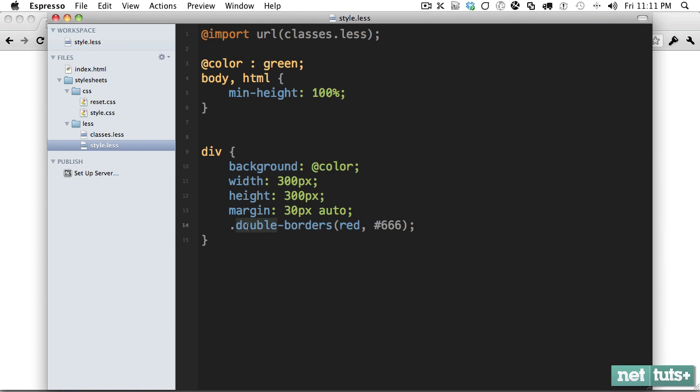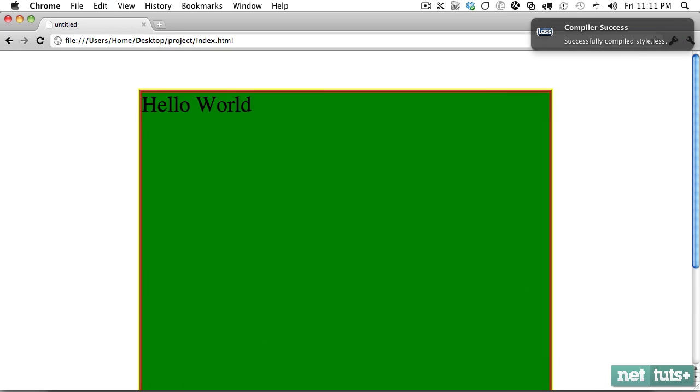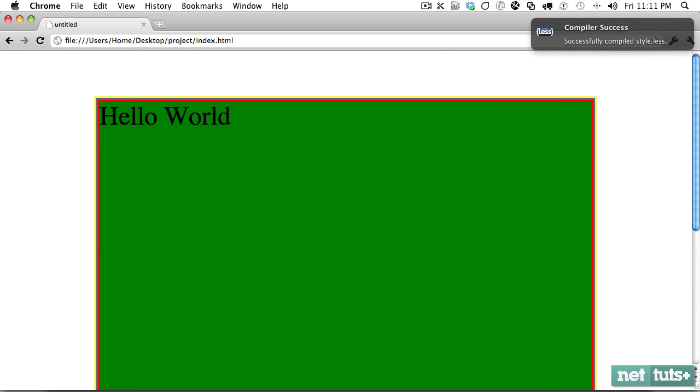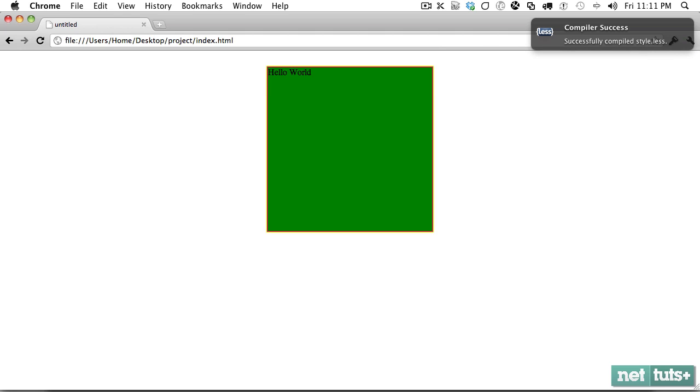And also you could do triple too, if you want to. You can say triple, yellow. And now you have triple borders. And that's going to work in WebKit, Chrome, Safari, Firefox.